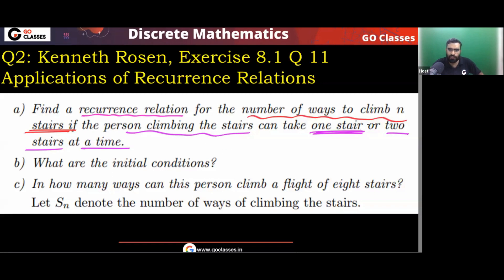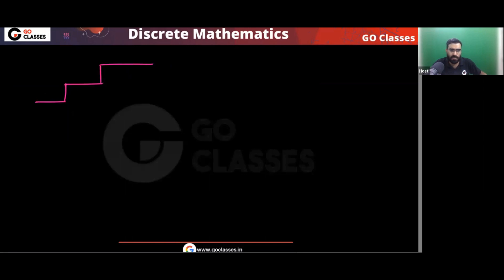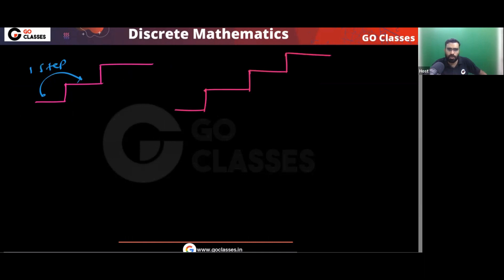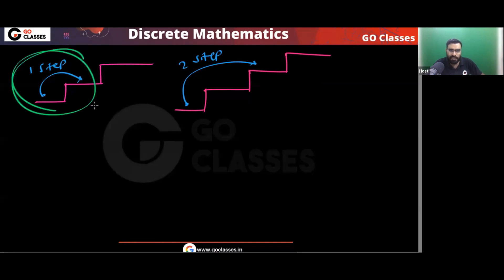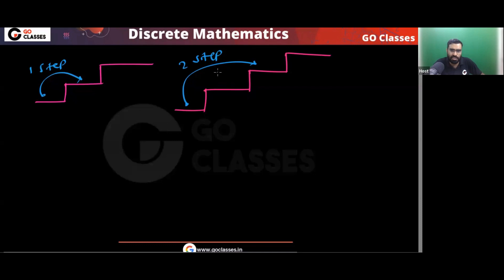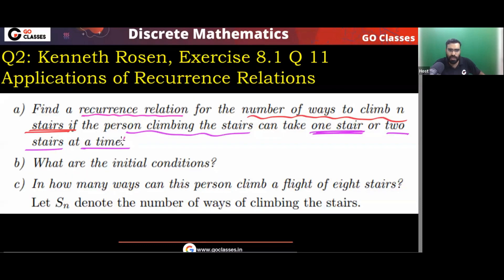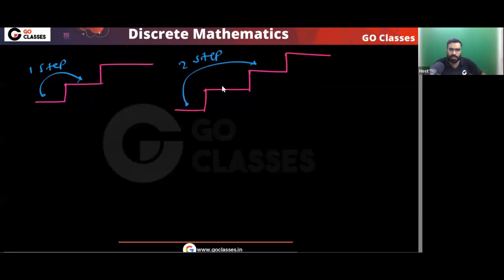The question is actually very simple. Let's start with initial conditions. The question says you can either take one stair or two stairs at a time. If you are here, either you can go one step forward, or you can take two steps at once. So either you can take one step or you can take two steps.